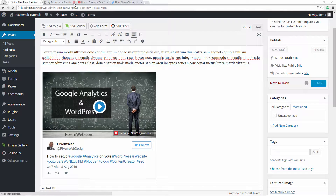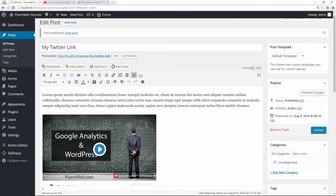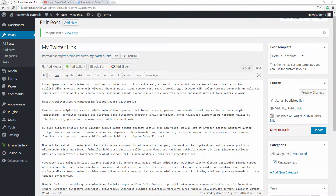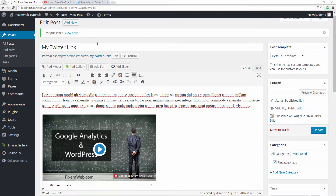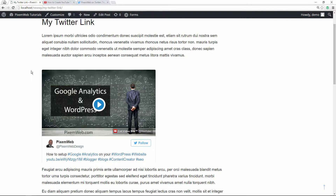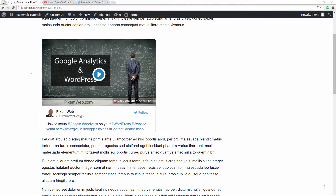We saw that it works, so I'm going to publish it. I'll make sure everything is good and then I'm going to view the post — and you can see it shows up nicely.